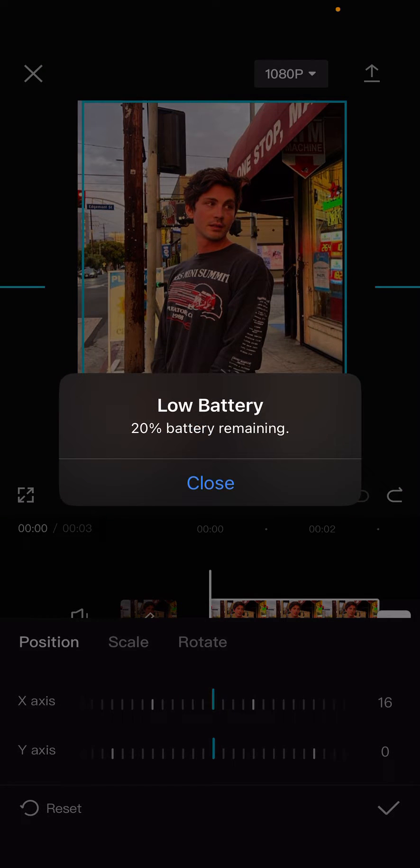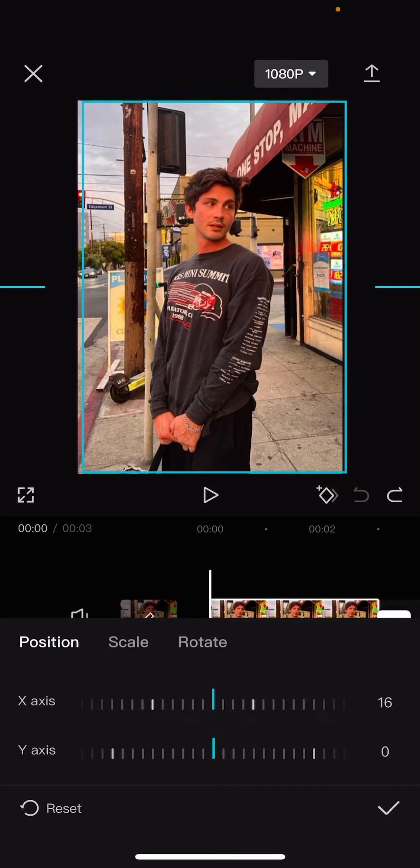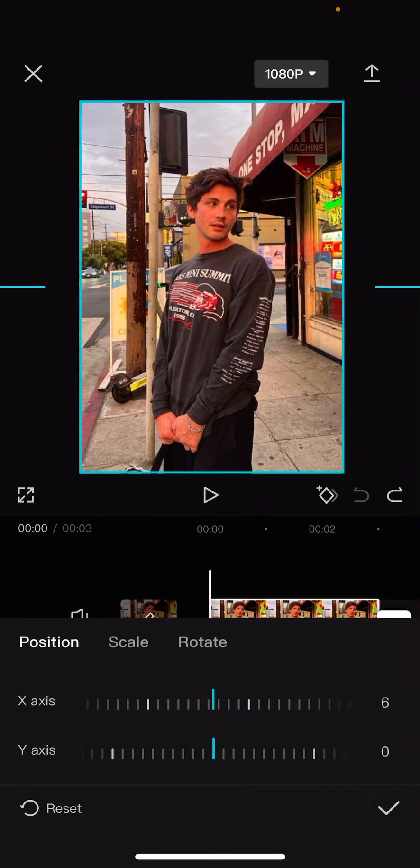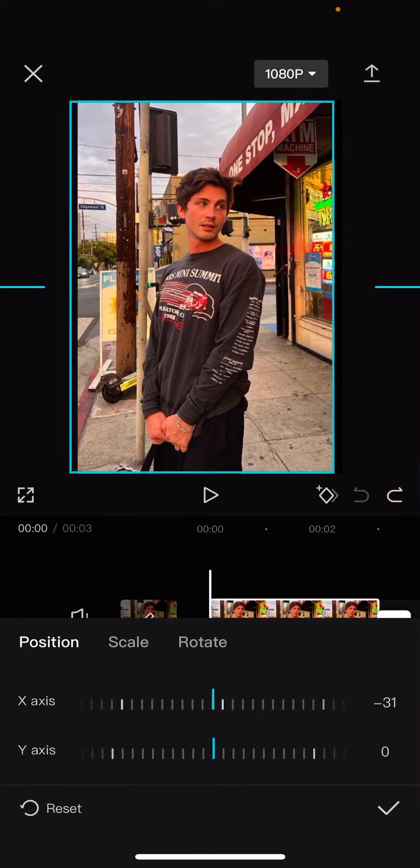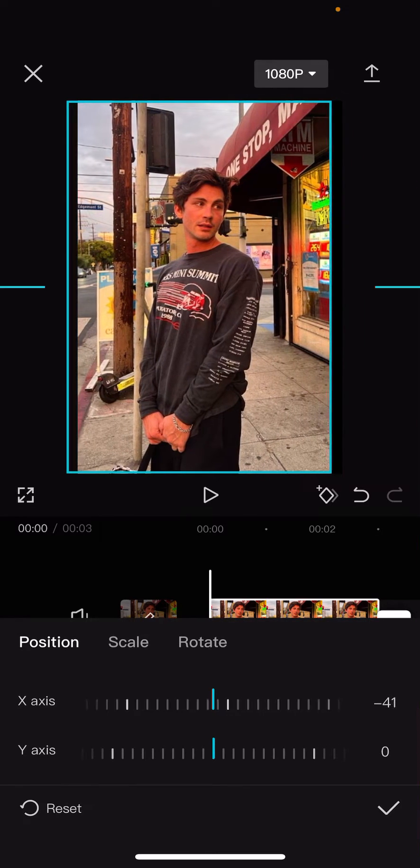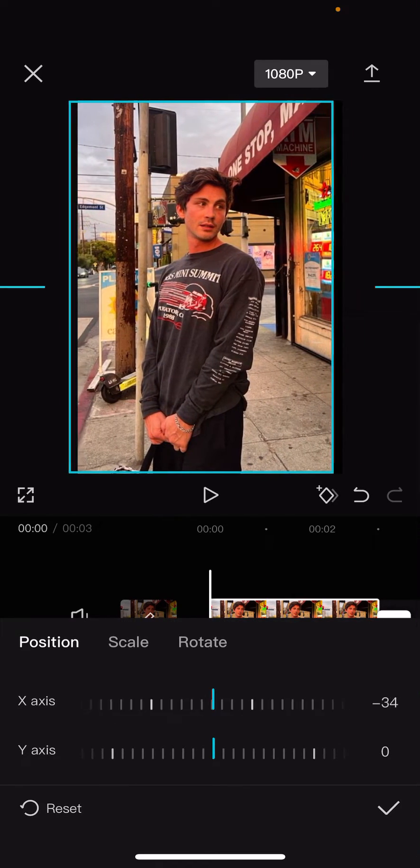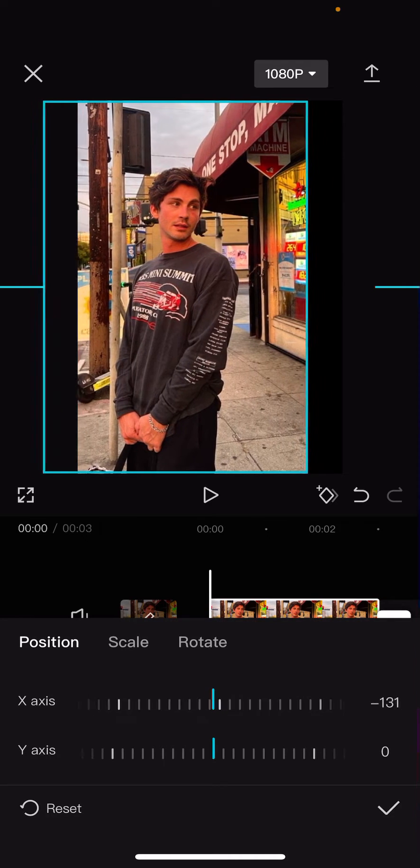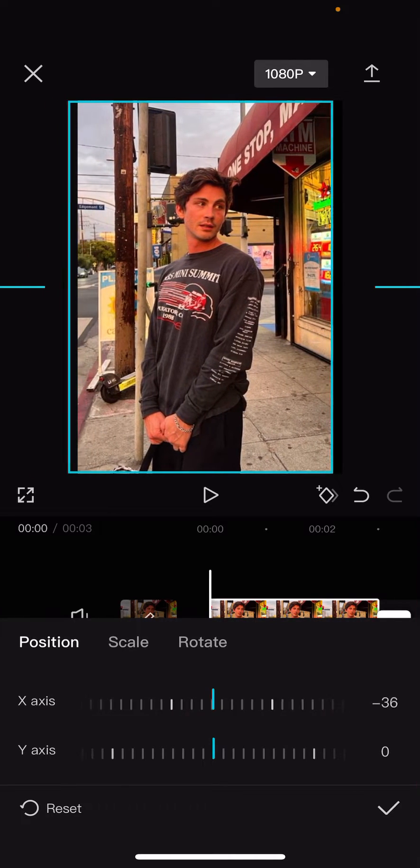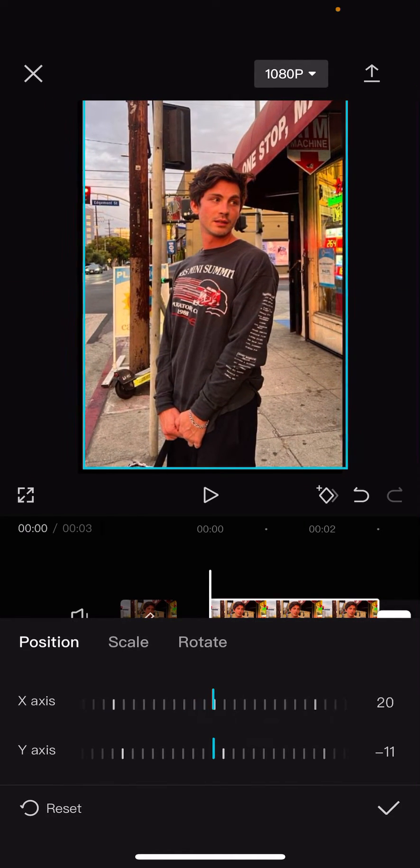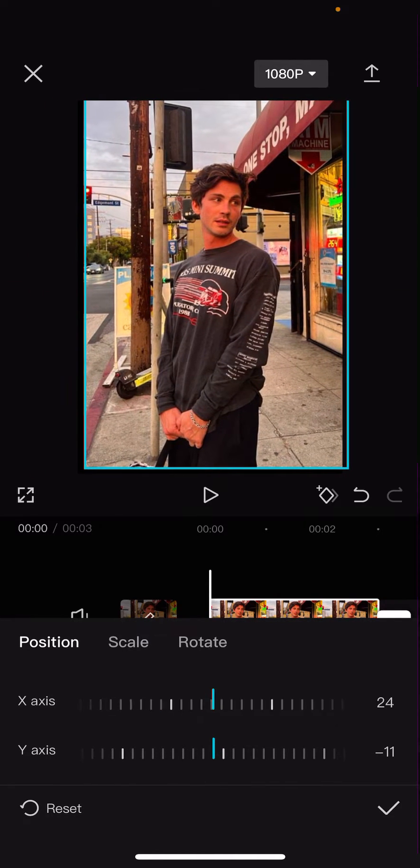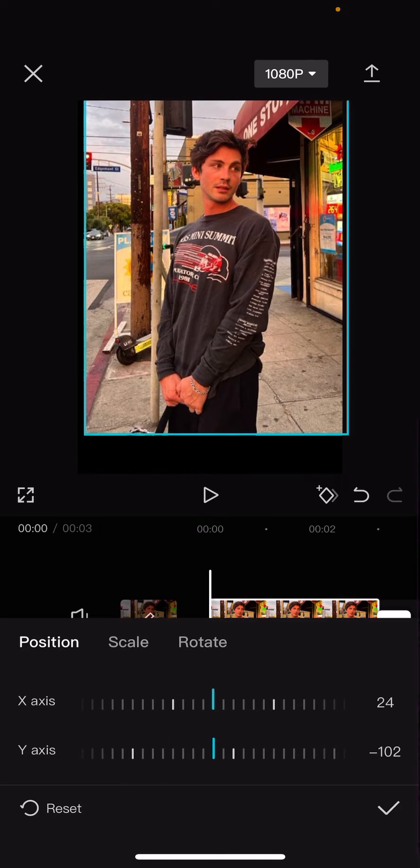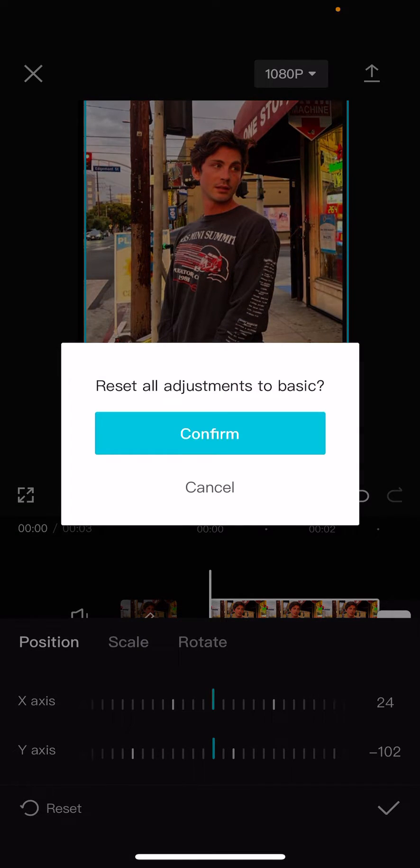And here you can, sorry, sorry about that. I need to charge my phone but you need to just adjust it using this button here. So this is just for the positioning. We have the x-axis and the y-axis as well. You can reset it here.